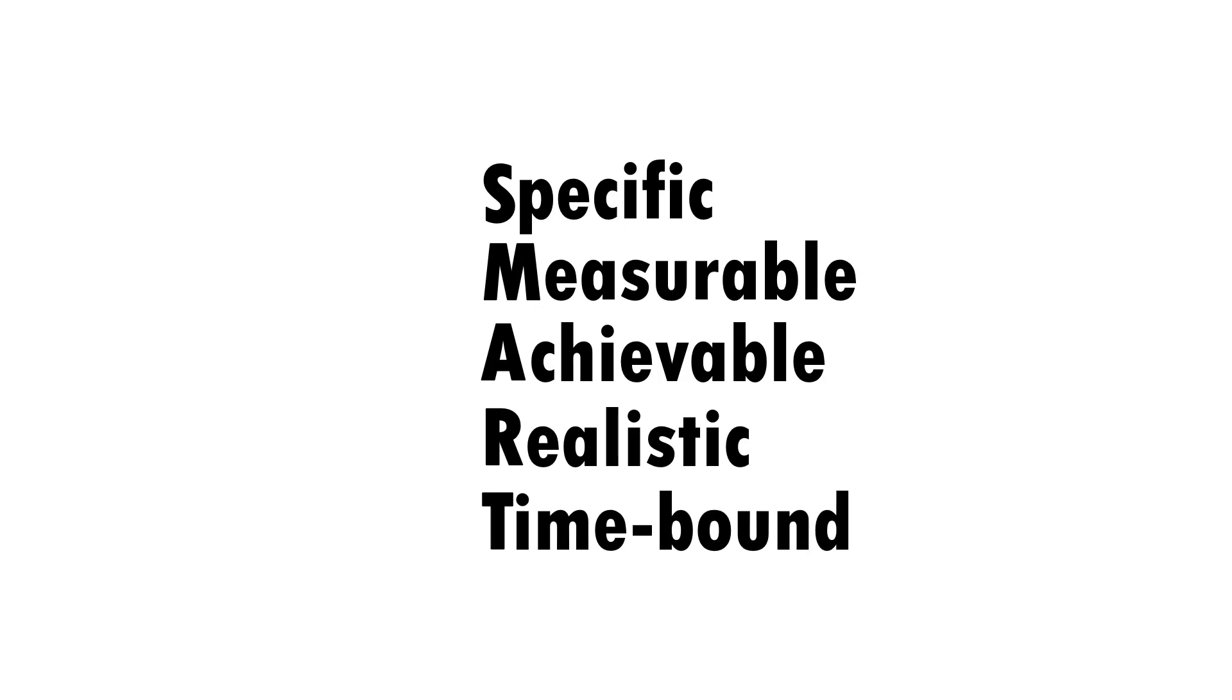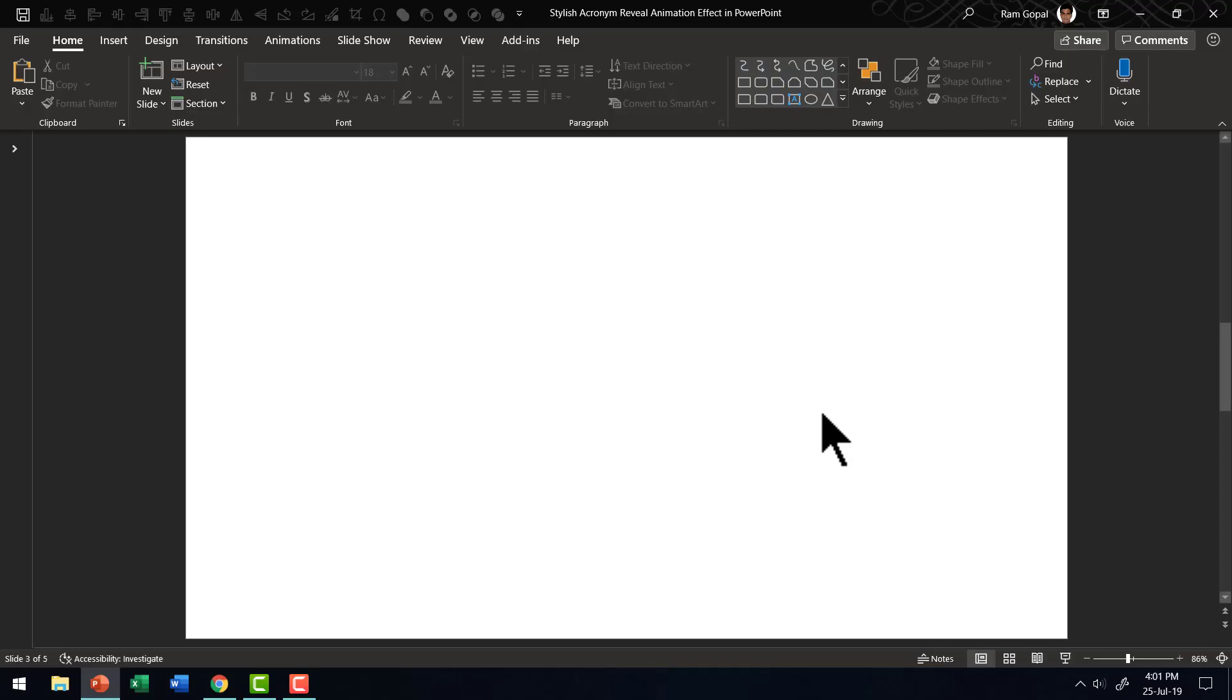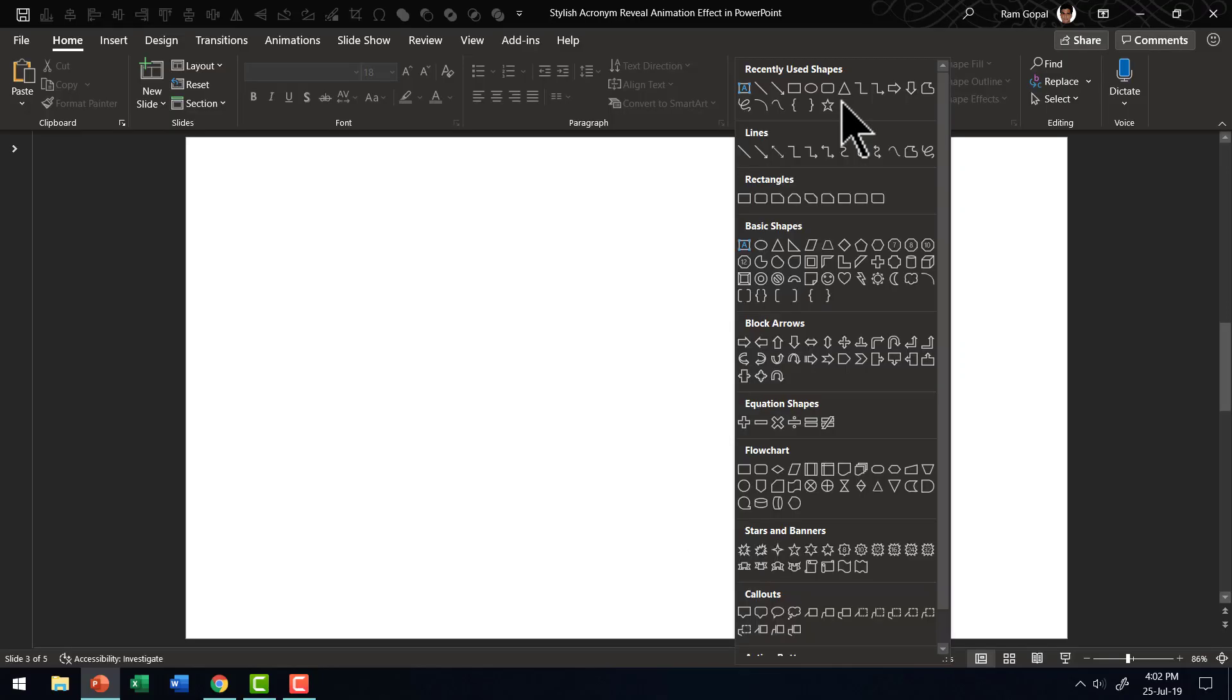This is a very memorable and interesting way to present your acronyms. Let us see how we can create this really interesting effect from scratch. Here I am on a new slide from Autoshapes Gallery.